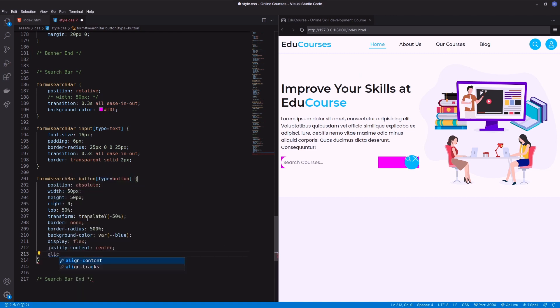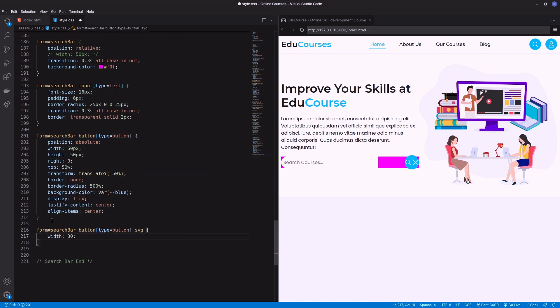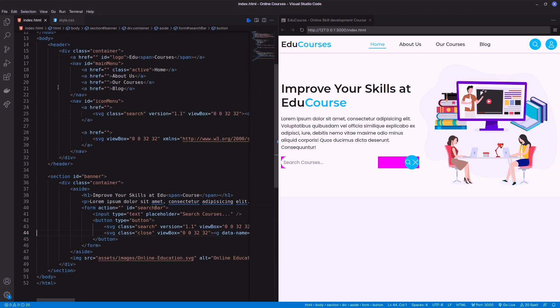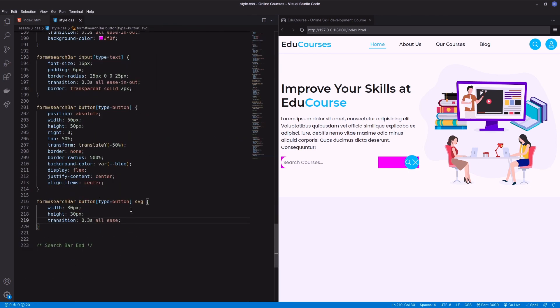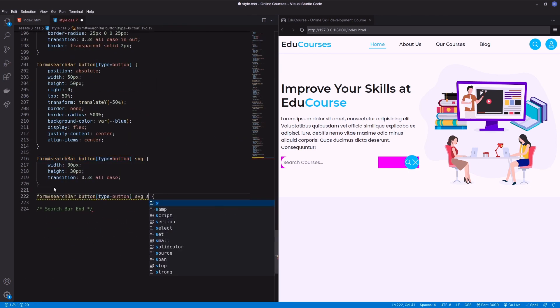Button display will be flex to position the icons in the middle. Next, set SVG width and height. I already added a class on two icons respectively. Now call them on CSS to show and hide them as per the condition.